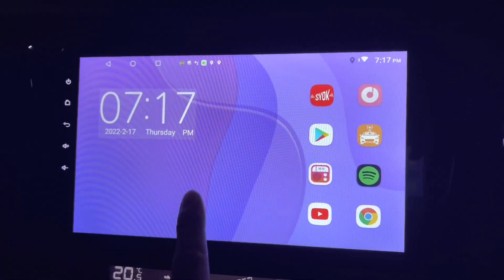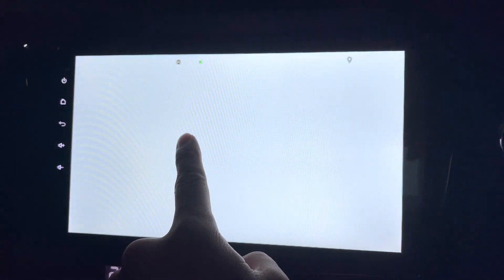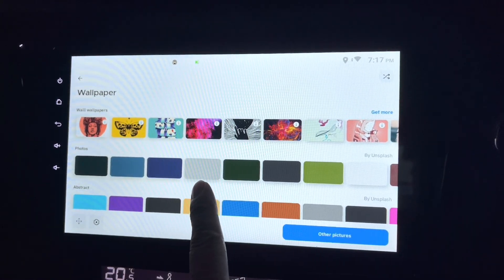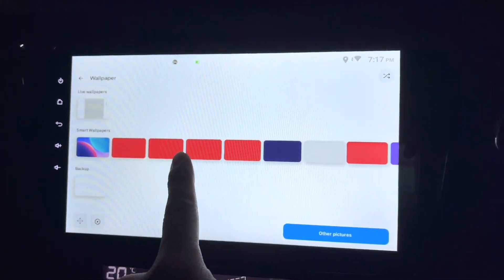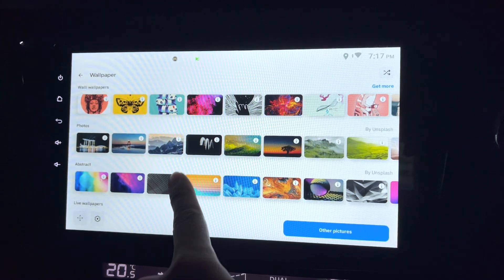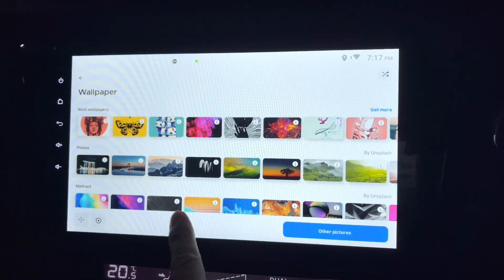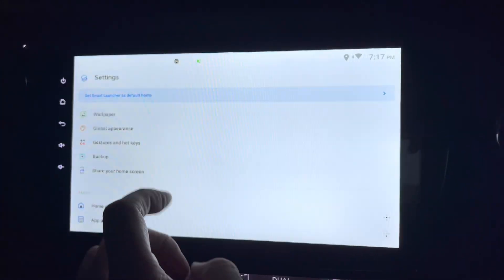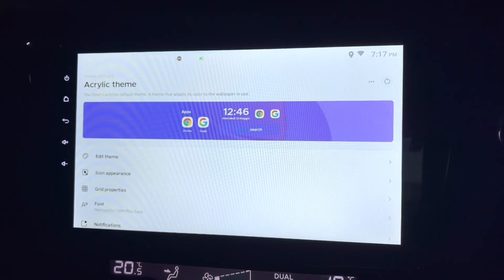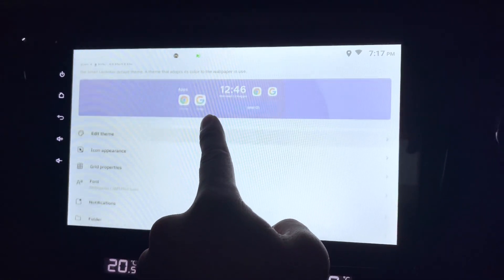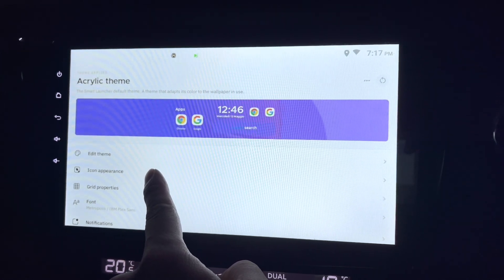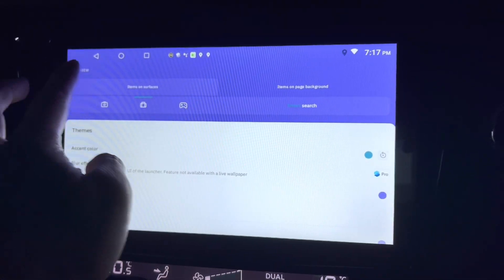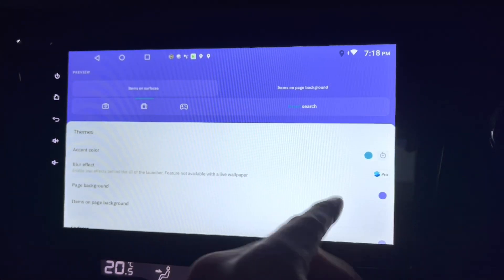The background changes immediately. Let me go back to wallpapers and see what else is available — there are so many. You can have live wallpapers, abstract photos, Wally wallpapers, and more. Under Global Appearance, you can change the theme, icon appearance, and edit theme colors.